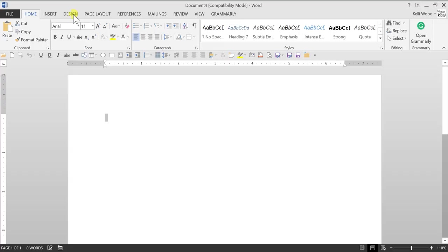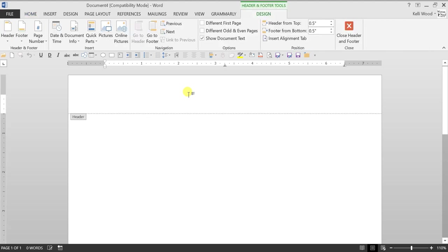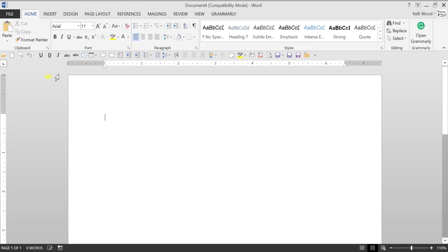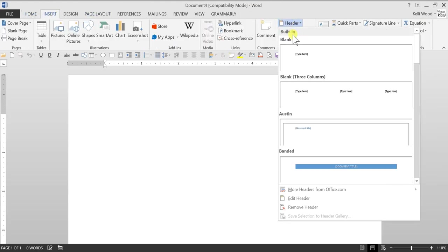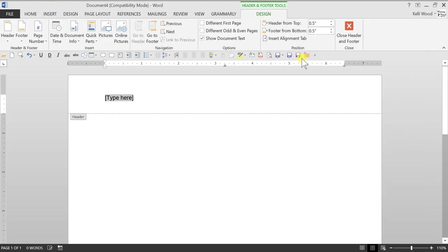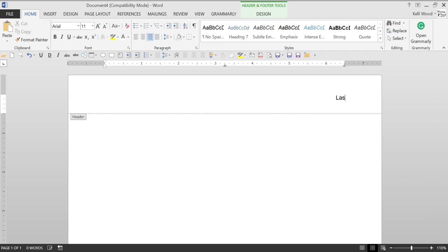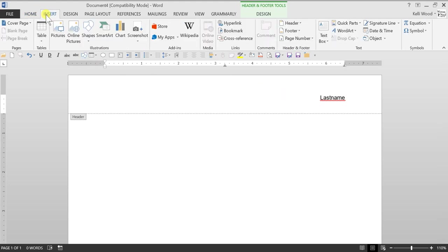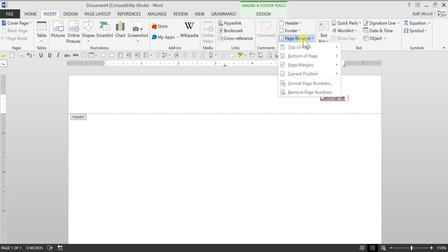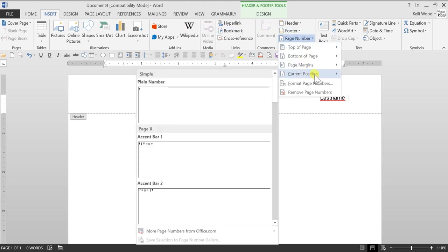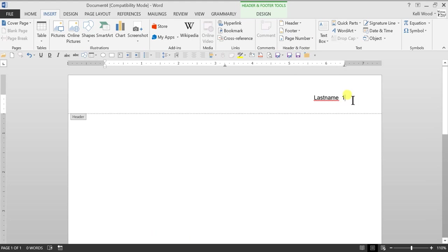So the first thing we're going to do is open up the header. You can double-click, or at the top of the page click on insert and then select header. We just want a blank one. Make sure you get rid of type here - I can't tell you how many papers I've had with type here still there. Click on home, move this over to the right, and type your last name. Put a space - I usually put two between name and number. Then click on insert and insert the page number at the current position, plain one. Nothing fancy.